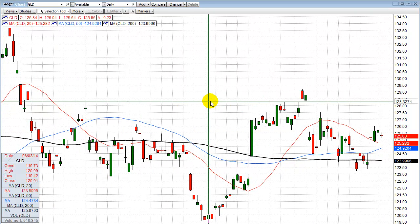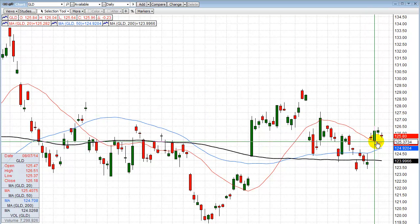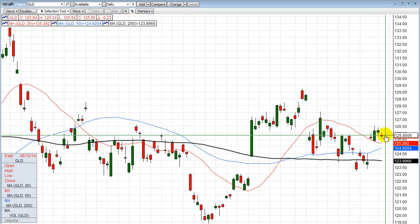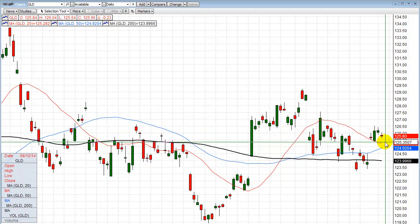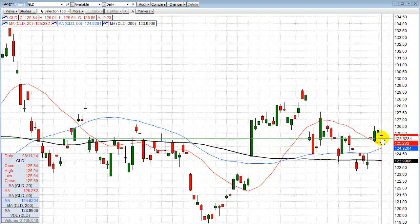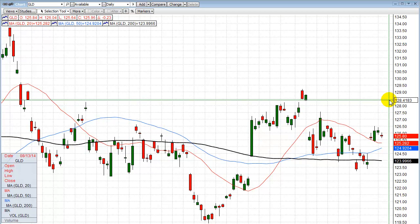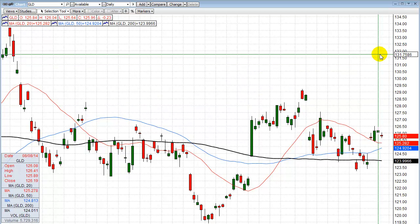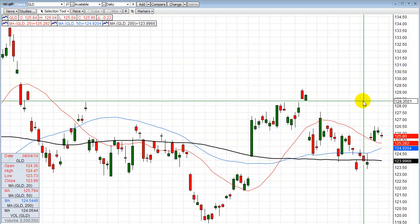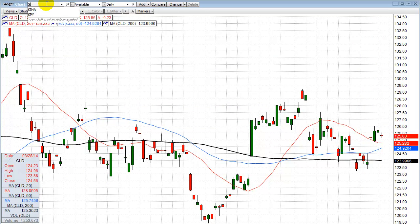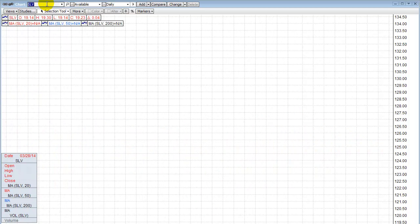We're getting close on gold. I've been saying it, but time and price have to converge for me to get confident enough to put out a trade alert. The 20 and 50 moving averages are converging on GLD and the gold market is above those averages. If we tick down toward the 20 MA and stay in this pattern for another couple of days, we could see it take off to the upside. The first target would be to fill this gap at around 128 to 128.50, and then proceed up to maybe 132.